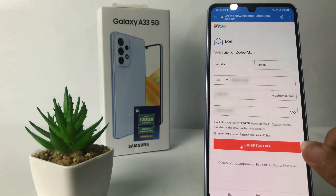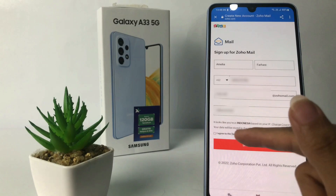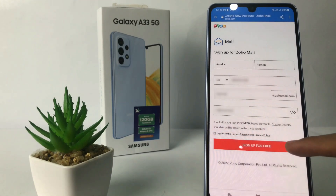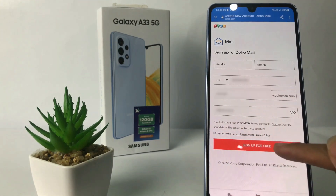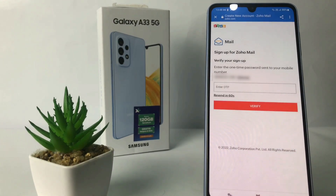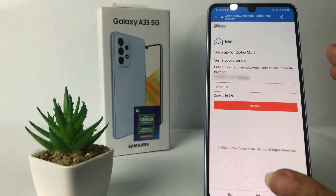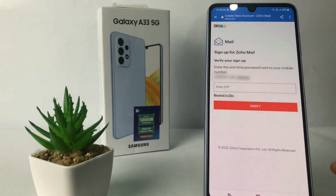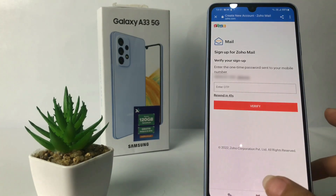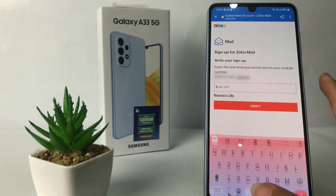After that, just check the information checklist like this and tap on Sign Up for Free. Now you just have to wait a minute for the verification code. Once you already got the code, enter it here.